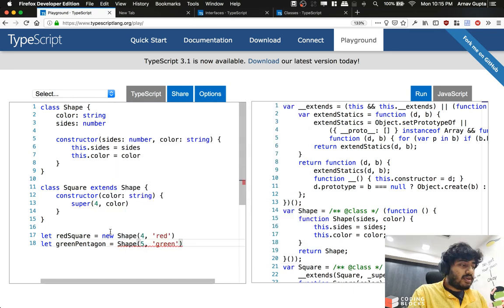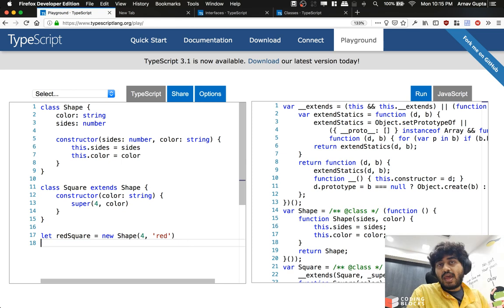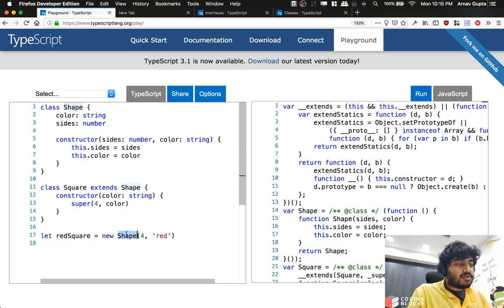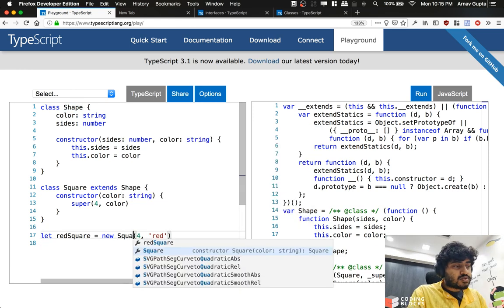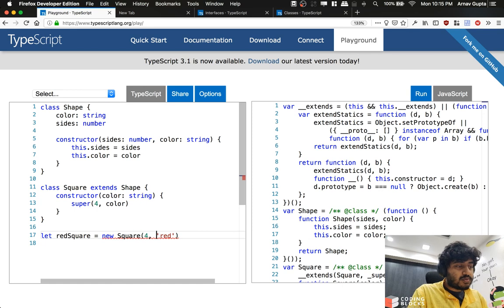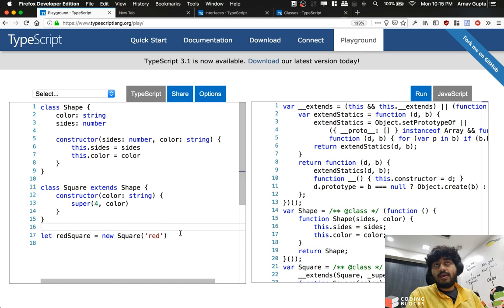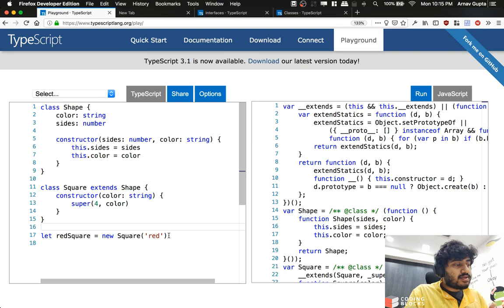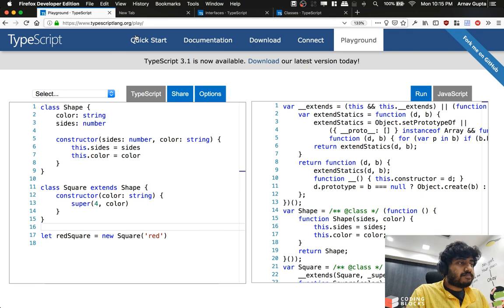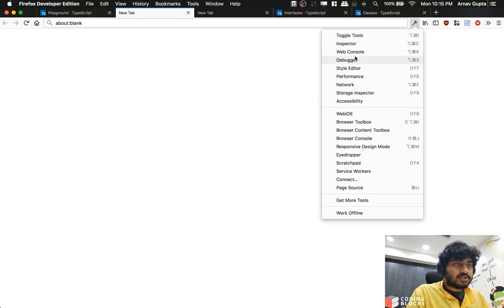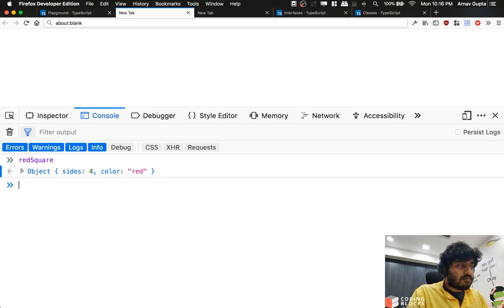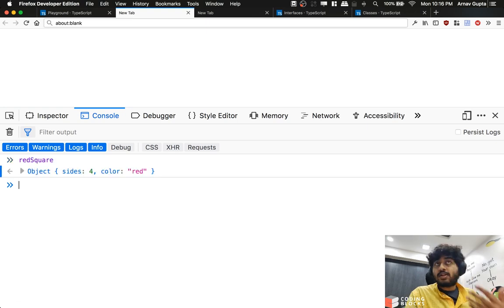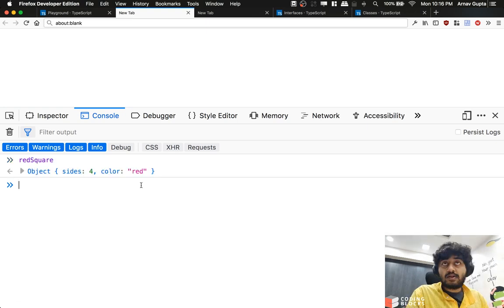So now when I want to create a redSquare, I don't need to use new Shape. I can use new Square and just pass red to it. So let's take a look at what we get out of this. Let's just run this. Let's go to the console, and we know that what redSquare would have been is it's the object which contains size four and color red.